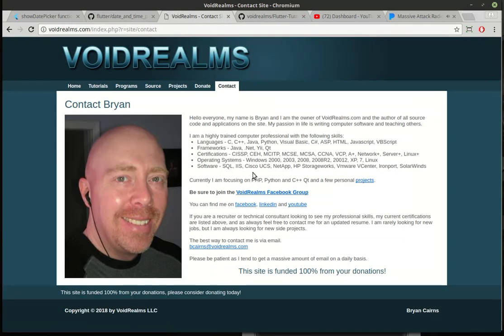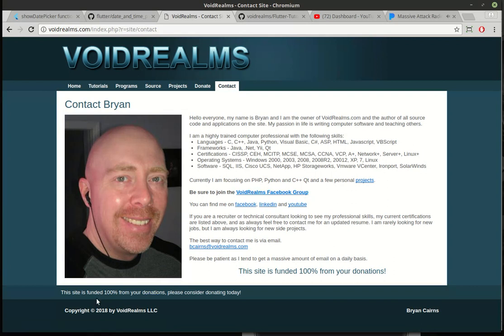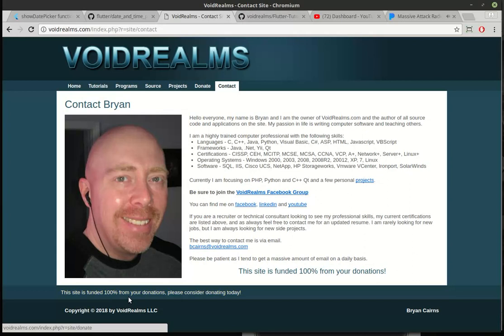Also, there is the VoidRealms Facebook group with 1,700 other programmers out there. Not just Dart and Flutter. All different languages. So if you're working on something completely different, you can ask a question there and most of the time we can help out. Last but surely not least, this site is 100% funded by your donations. So please consider donating if you've got some spare change laying around.